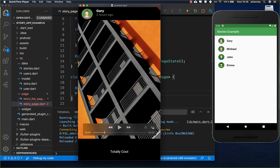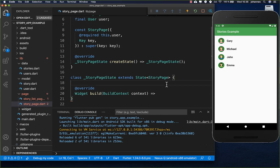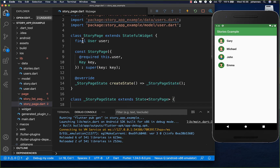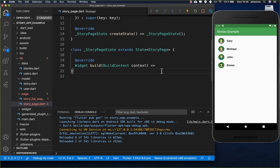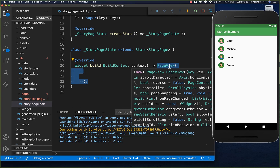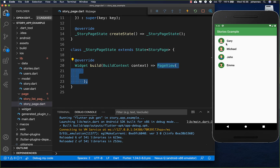Now we want to create the story page where we have the user avatar, their name, the time, and then some image or text object. I create a story page widget where the selected user is passed in. Then we create a PageView, which gives us the possibility to switch between users.